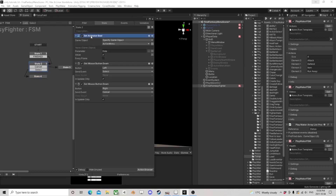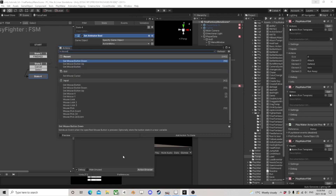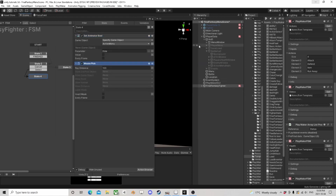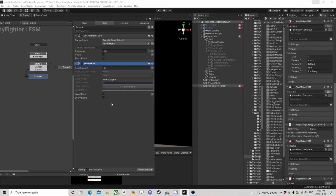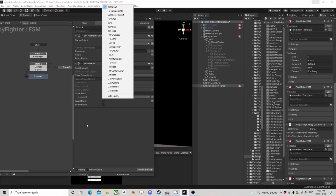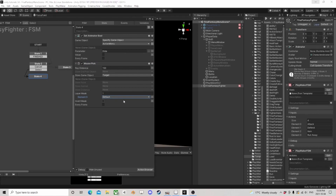We would also need to copy that one, let's unhide it, and mouse pick. For distance I'm just going to put 150 to make sure things are good, but 100 should actually be fine. Store the game object and we're going to call that 'target'. We are also going to use a layer mask and we're going to build a layer.